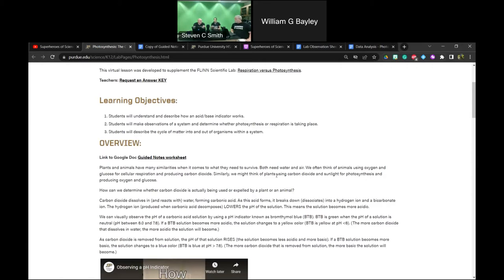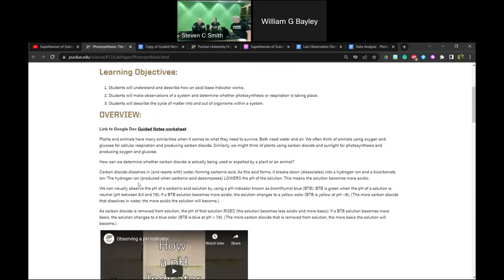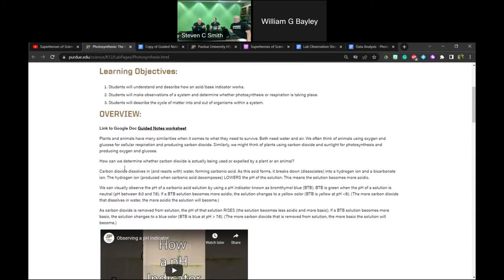Animals may also need shelter and food. But how do we know whether carbon dioxide is being used or expelled by a plant or animal? What we know is that carbon dioxide as a gas dissolves in and reacts with water. As carbon dioxide dissolves into water, it forms a substance called carbonic acid.